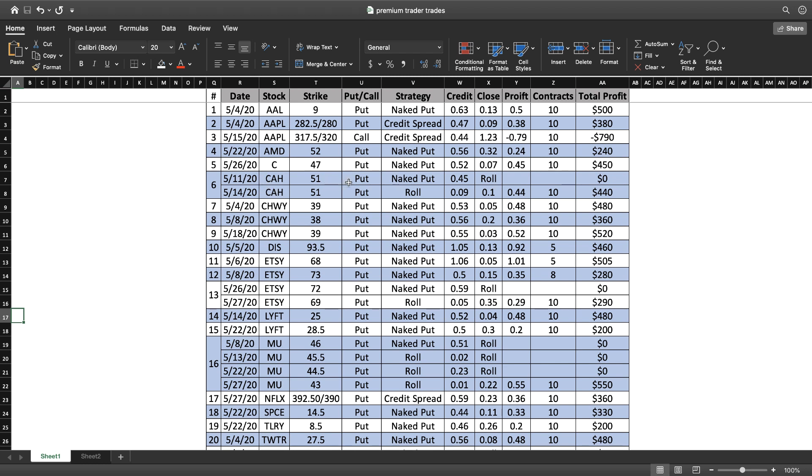CAH - you can see here's an example of a roll. On 5/11 I put on the trade, I got paid 45 cents, but I wasn't able to close it out so I rolled it. That's why I don't show a profit for that line. Then I rolled it to 5/14, and you can see I received a credit of 0.09 for that roll.